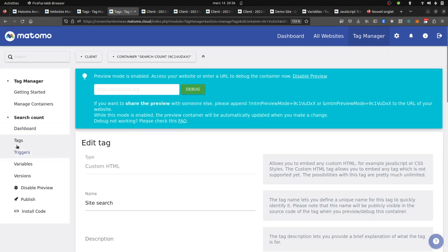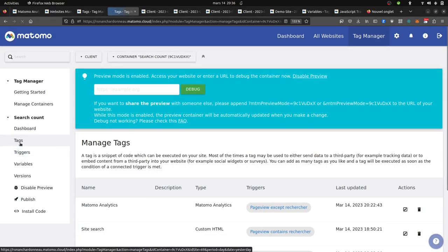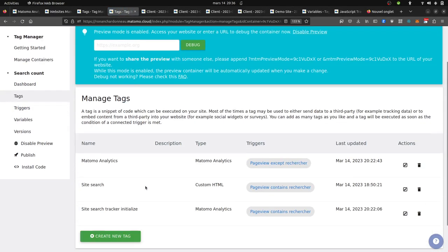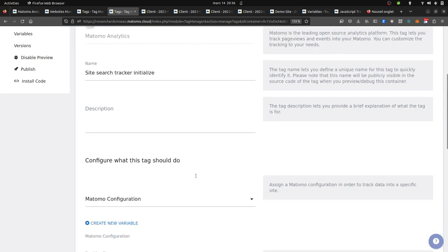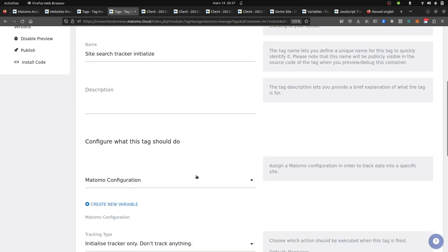In order to make this possible, I used as well another tag which is the initialize tracker, because what I don't want to have is to trigger a page view for this given page as it makes no sense to be recorded as a page view. It's more like a search.